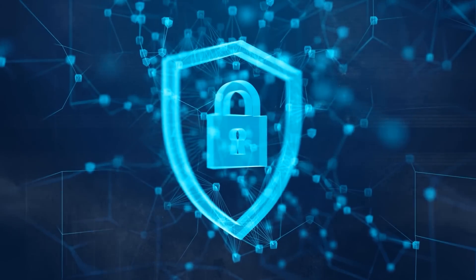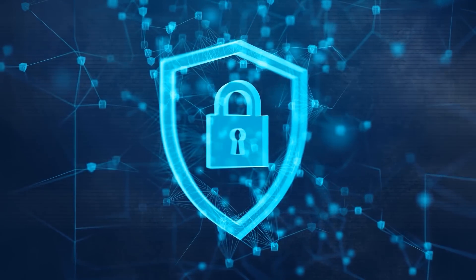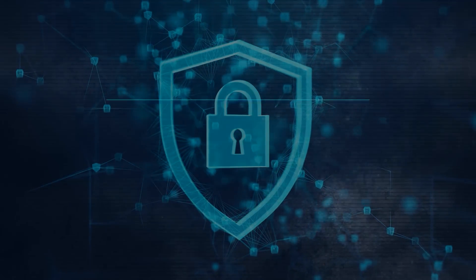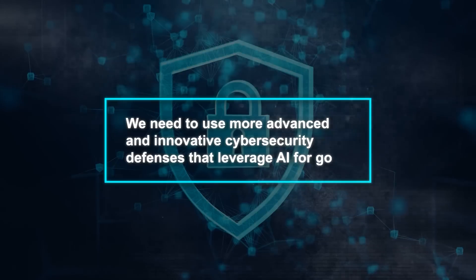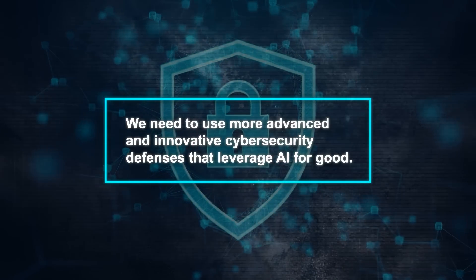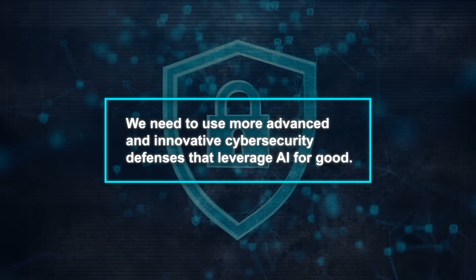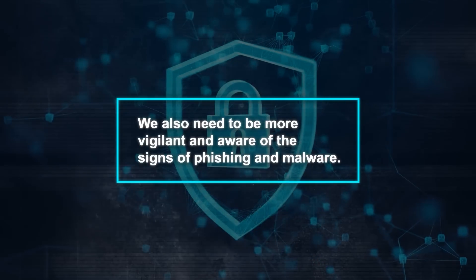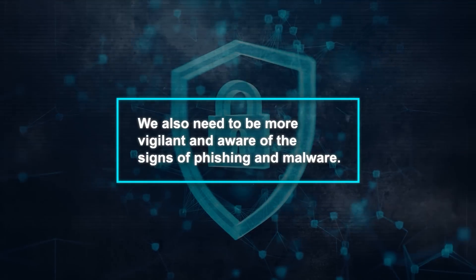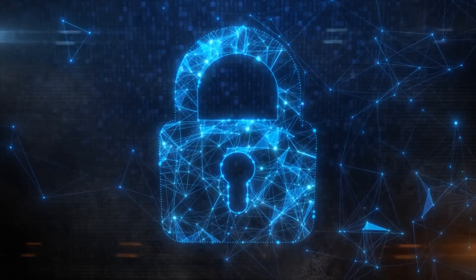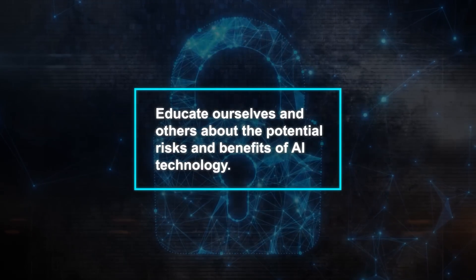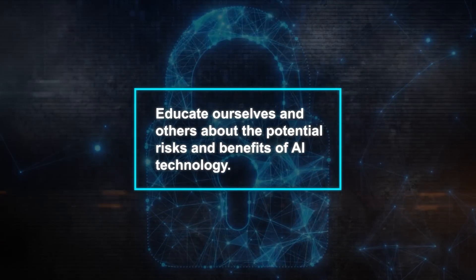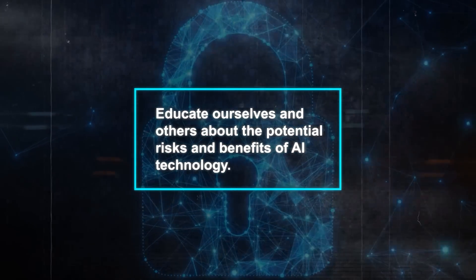They can bypass traditional detection methods and trick unsuspecting victims into revealing sensitive information or downloading malicious files. So, how can we protect ourselves from these AI-powered attacks? Experts suggest that we need to use more advanced and innovative cybersecurity defenses that leverage AI for good. We also need to be more vigilant and aware of the signs of phishing and malware. And most importantly, we need to educate ourselves and others about the potential risks and benefits of AI technology.